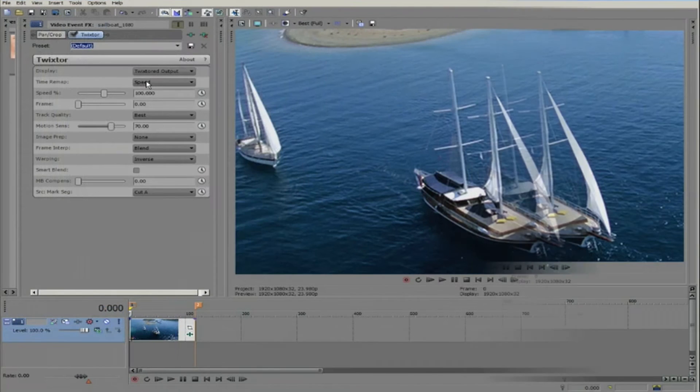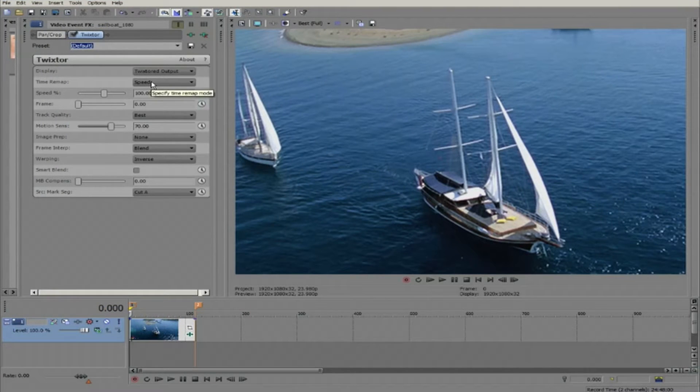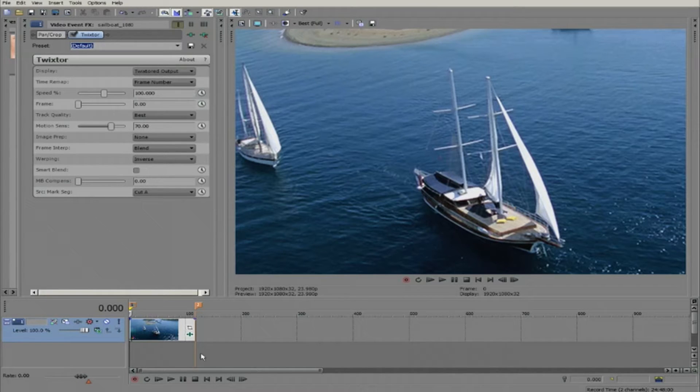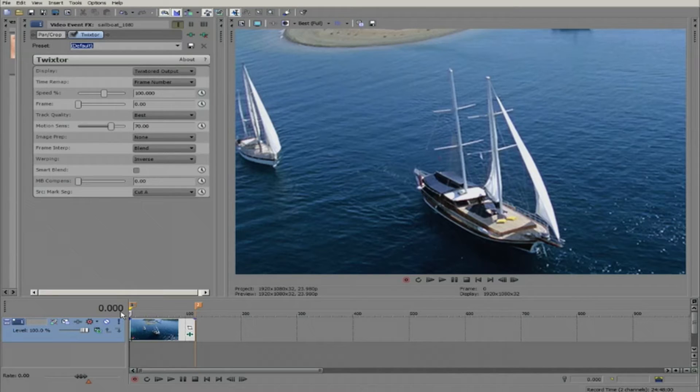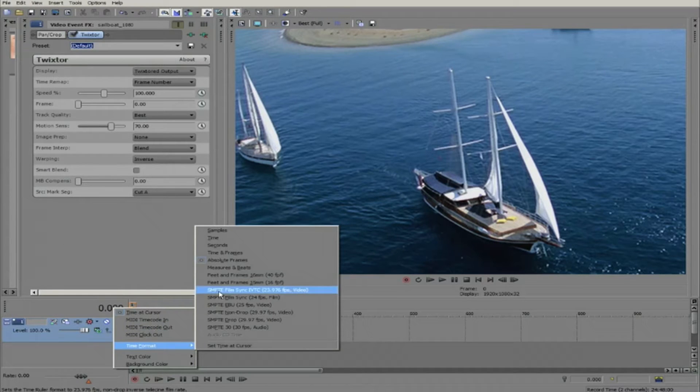There is another way though. If you want to play the clip backward, you could use the frame number option instead of speed percentage. You would simply put the first frame last and the last frame first. Right-click on the frame number and select the time format absolute frames.